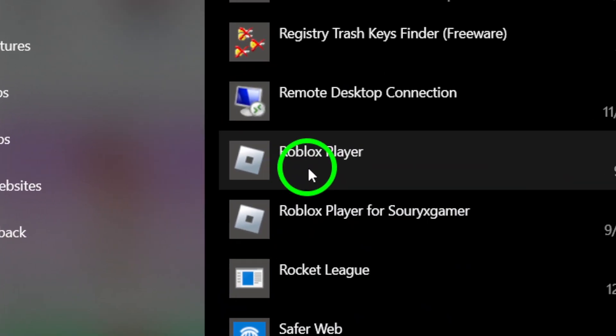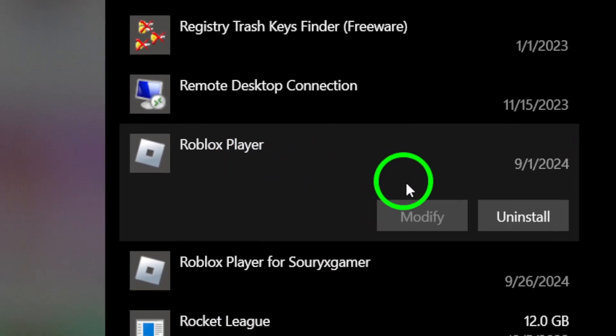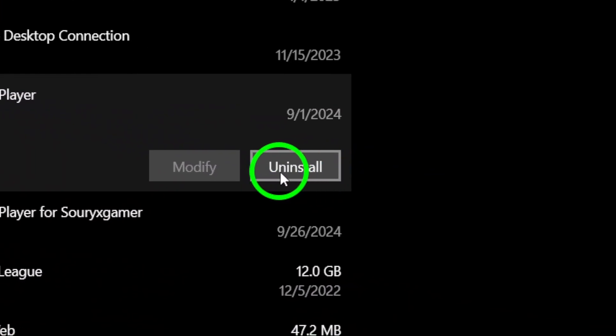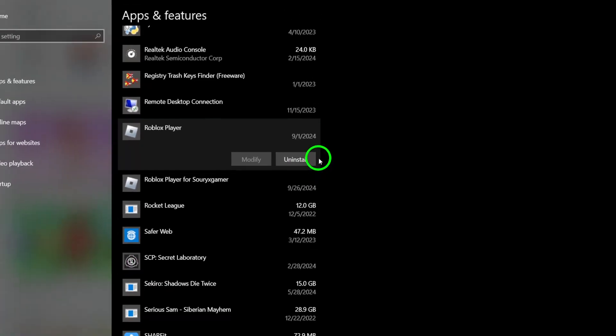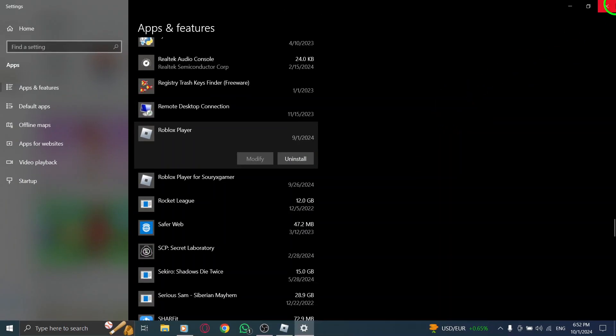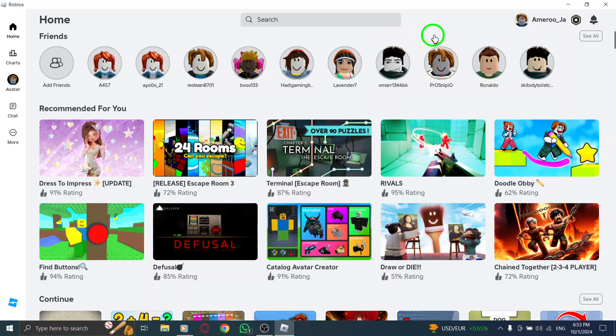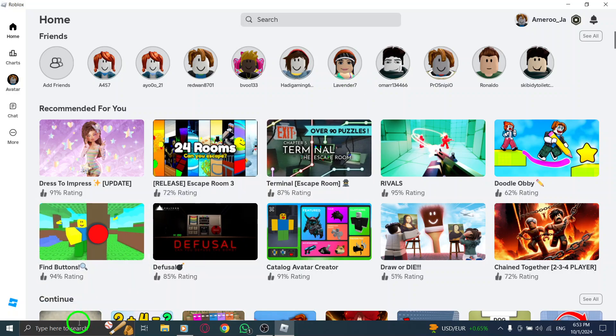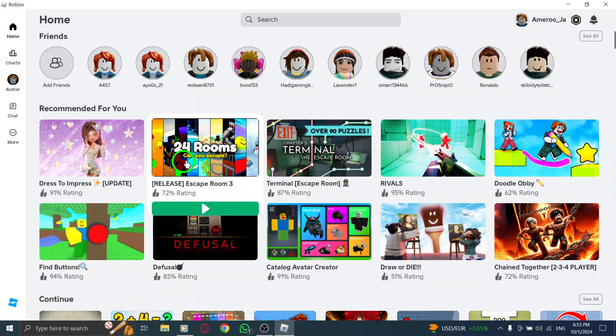Once you've uninstalled Roblox, visit roblox.com slash download. Click on Download for Windows to start the installation process. This will redirect you to the Microsoft Store page. Finally, click on Install to get the latest version of the app.